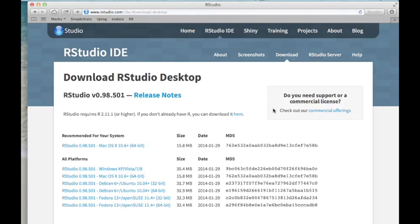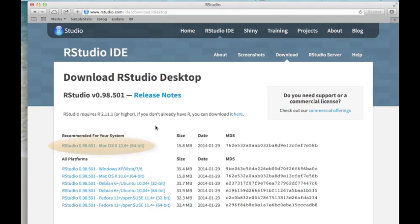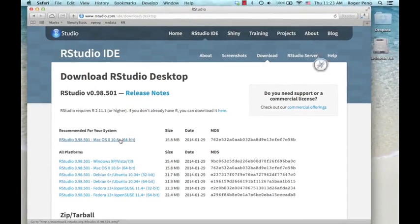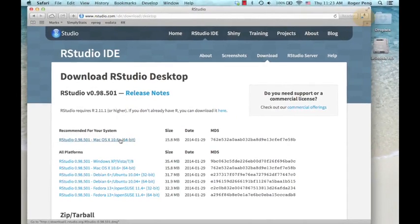The website should detect automatically what type of operating system you're running. Here I'm running a Mac and so it recommends this Mac OS X version. I'm just going to download that right now and you'll see the download meter go.